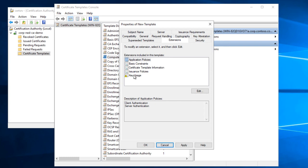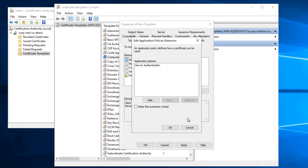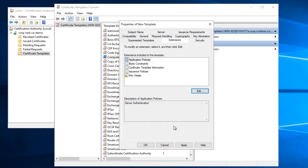I don't need to do anything until I get to extensions here. I'm going to go and change the key usage to server authentication. Just remove this client one. It's not necessary.